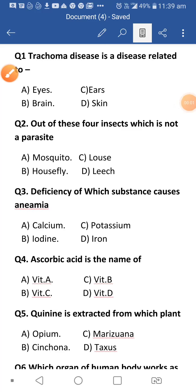Hello everyone, I'm here again with a new video on general science questions. This is the first part of my hundred questions on general science.